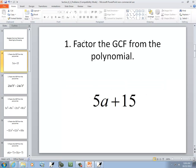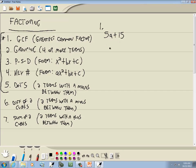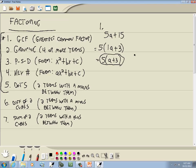Let's look at our first problem. We've got 5A plus 15. We have two terms — terms separated by pluses and minuses. For the GCF, number-wise you look at the 5 and 15 and think of the largest number that divides into both. That would be 5. So we factor that out — 5 divided by 5 is 1, the A remains, plus 15 divided by 5 is 3. We never leave the 1, so it's just 5 times (A plus 3).